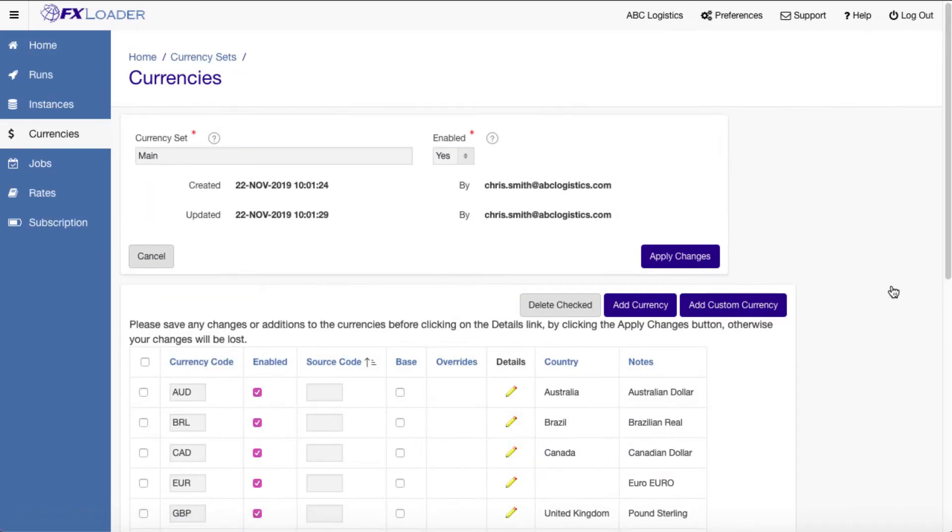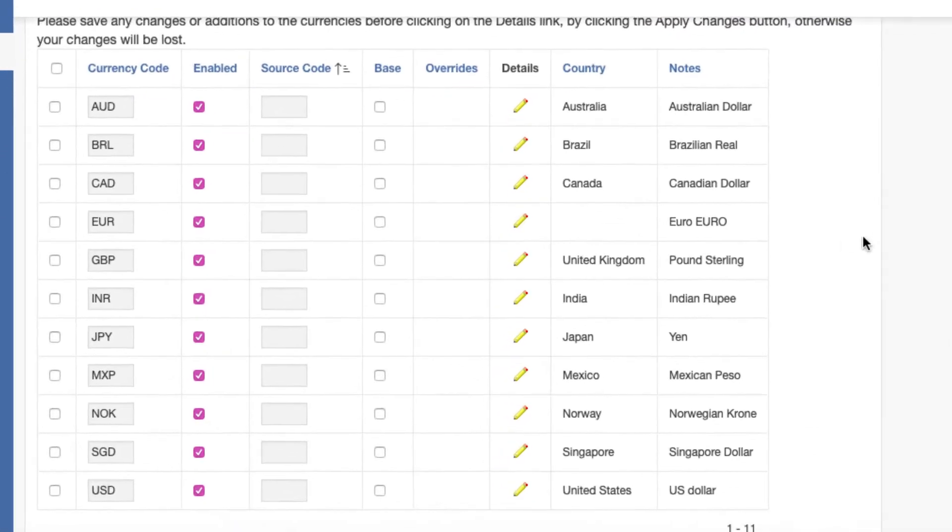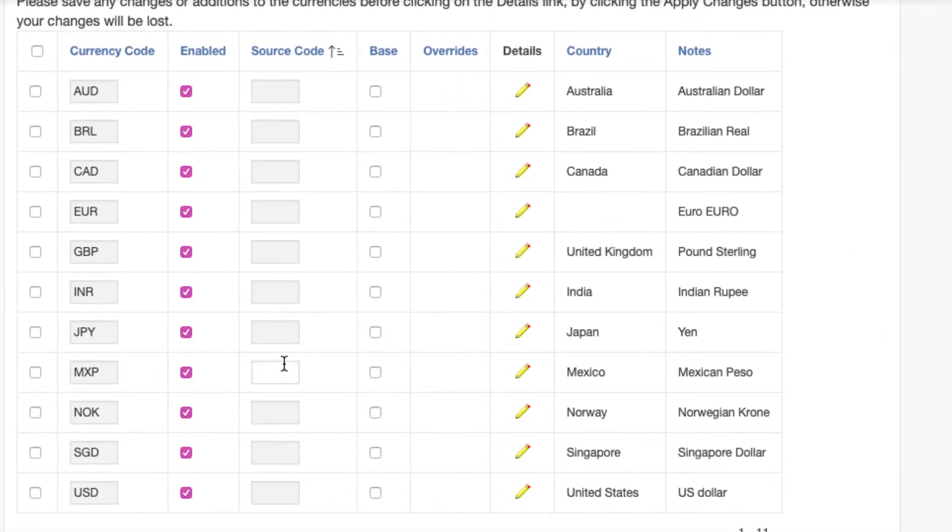If you are using an old or non-standard currency code in your ERP, enter the standard code to fetch the rates from the source. For example, for Mexico you can get MXN rates and load them against the old code MXP.